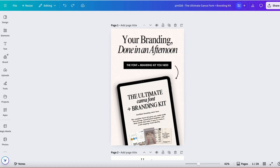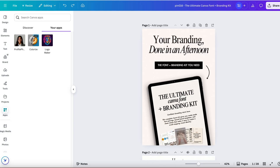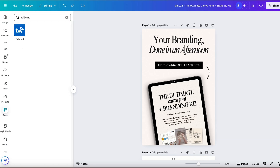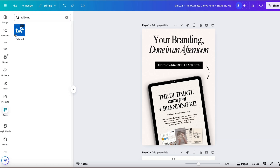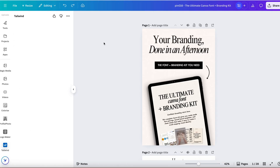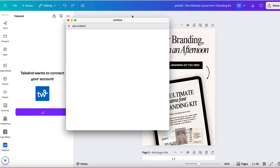We're going to open our design and make a pin just like you always have. So go through and make your pin, and then we're going to find the Tailwind app. If you don't see it, hit more and search for Tailwind. Log into your Tailwind account and this is going to link Canva directly to your Tailwind dashboard.